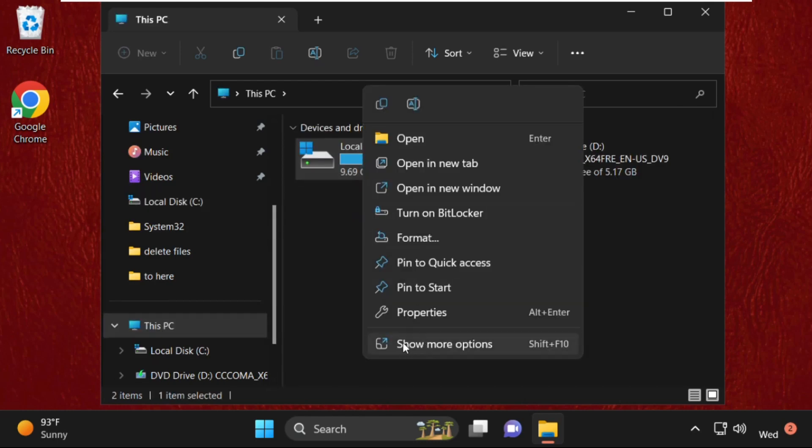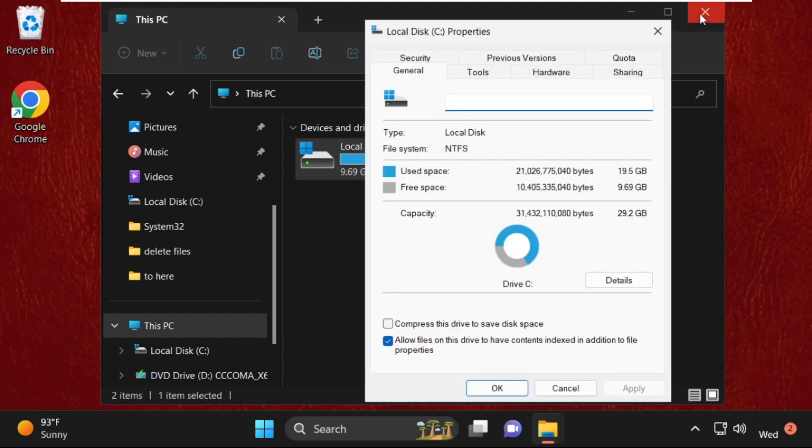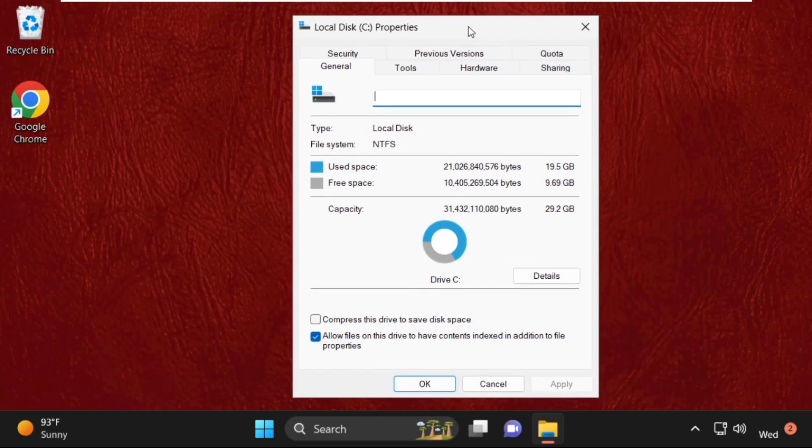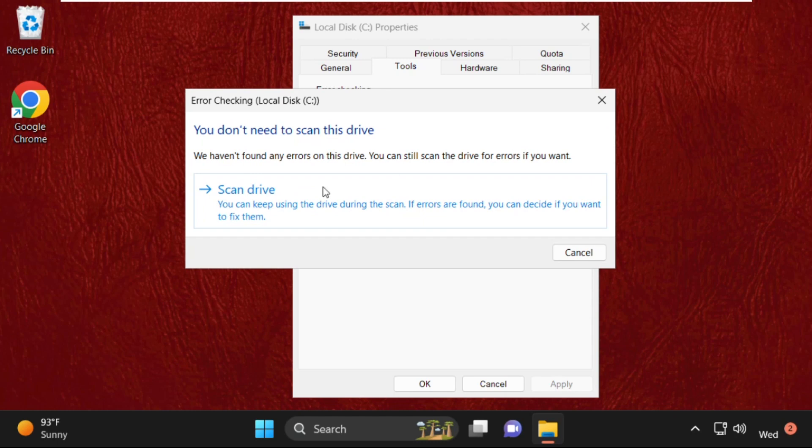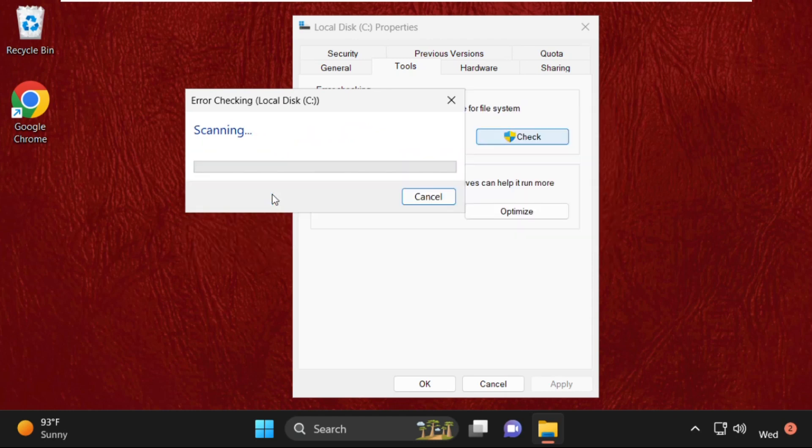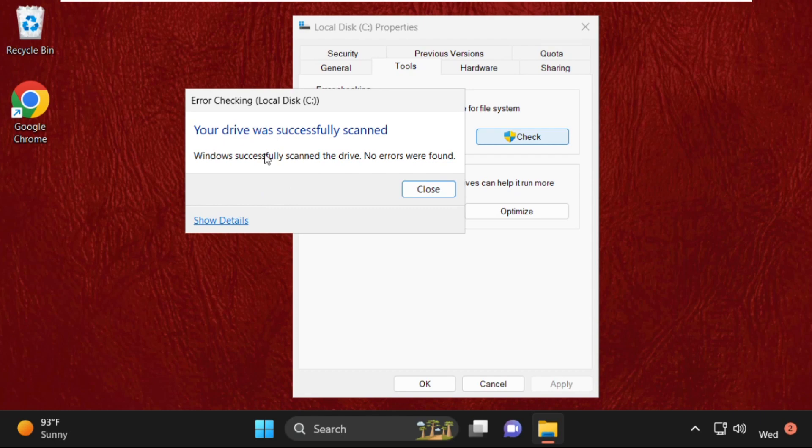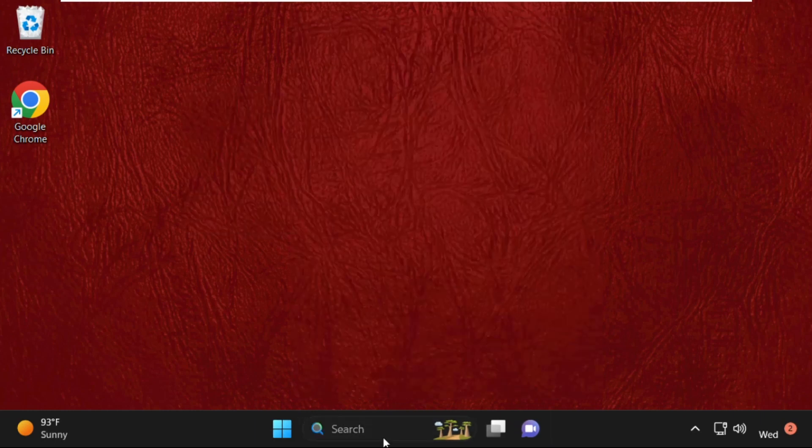and open its Properties. Once you're here, select the Tools tab, then click on Check from Error Checking. Click on Scan Drive. This will take some time to complete the process, approximately 15 to 20 seconds. Your drive was successfully scanned, so close this window.